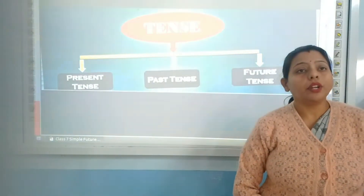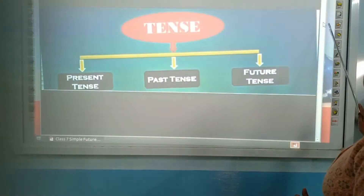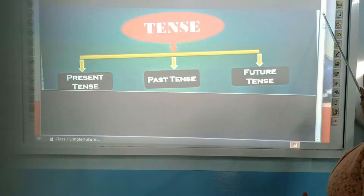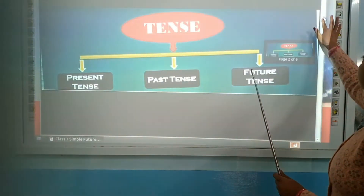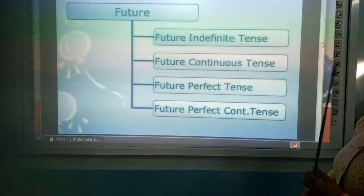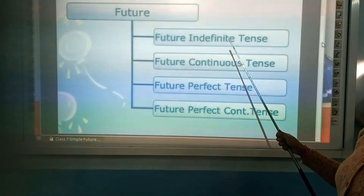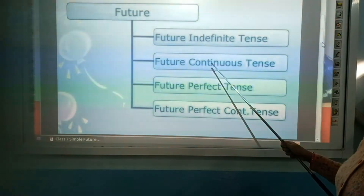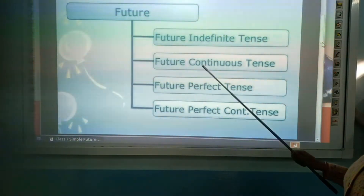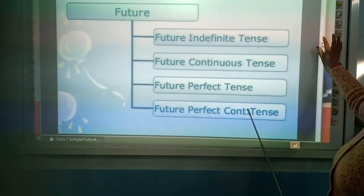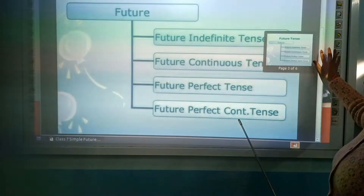Today students, I am going to explain future tense to you. Future tense has four parts: future indefinite or simple future, future continuous, future perfect, and future perfect continuous tense. Today I am going to explain simple future tense.